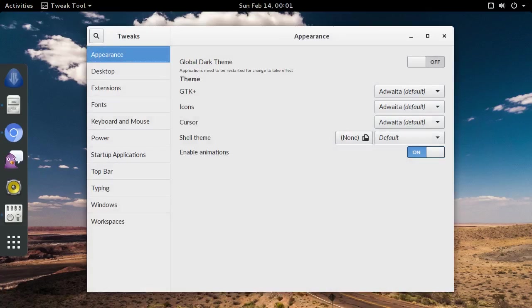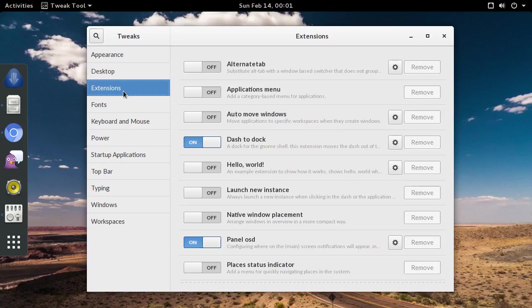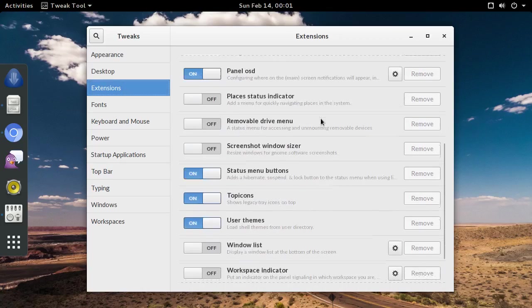Choose the extensions option on the left sidebar. Depending on your distro, you may or may not have pre-installed extensions like this. If you do, then scroll down the list to the bottom.